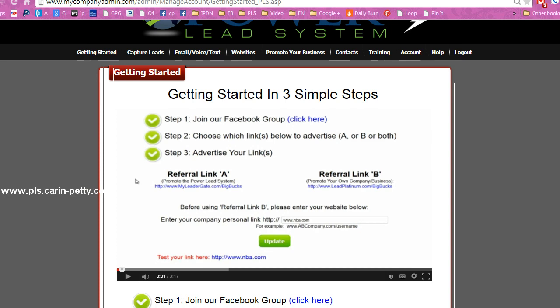Now do remember, if you are in another business outside of the Power Lead System and you're using this to promote your business, what you want to do is during the setup, make sure that you have your actual referral link for your other business ready because they're going to ask you to input it into the system. That's because when you do promoting of the Power Lead System itself, not only will you be promoting your Power Lead System, but Power Lead System is going to be promoting your main business for you on top of that as well, without you having to do anything.